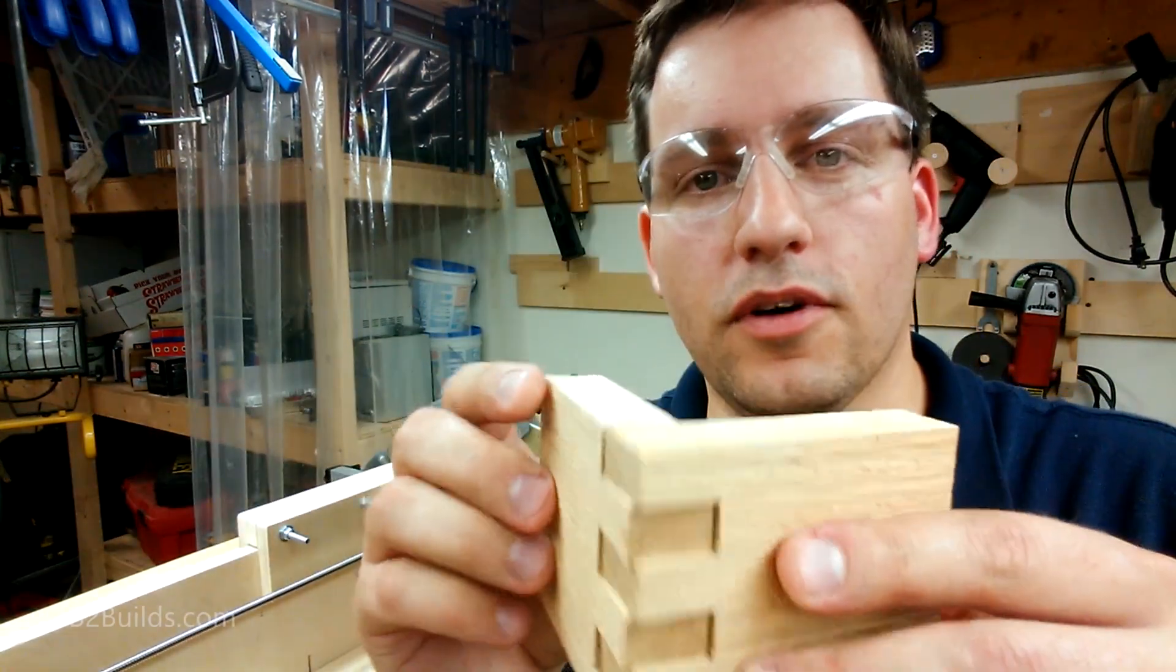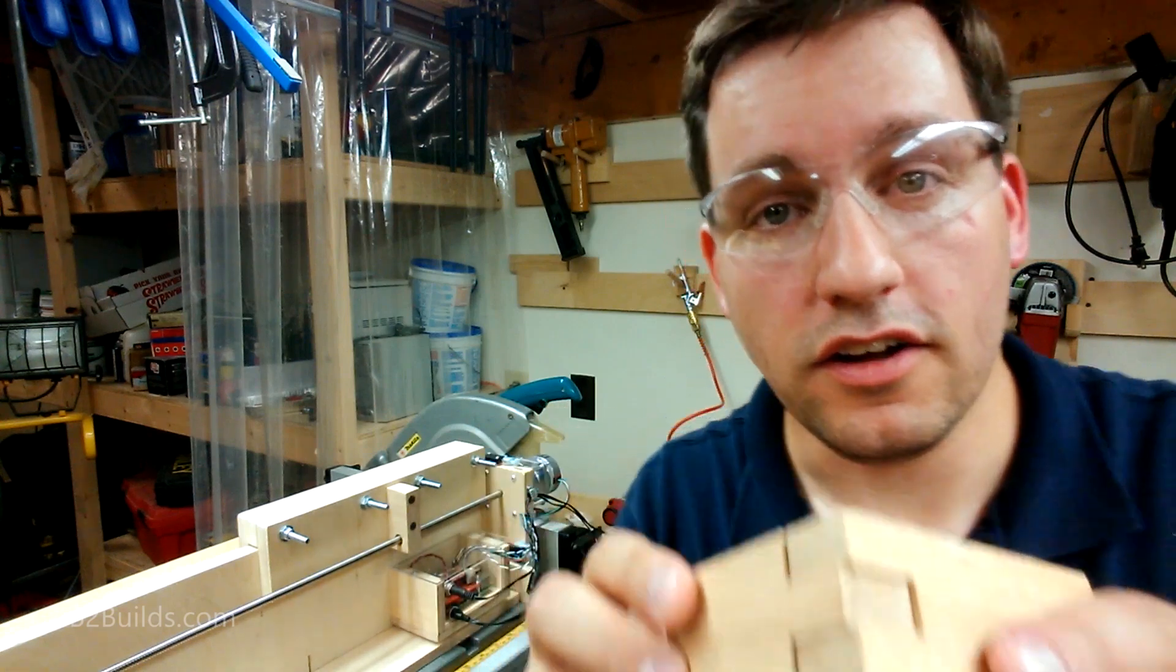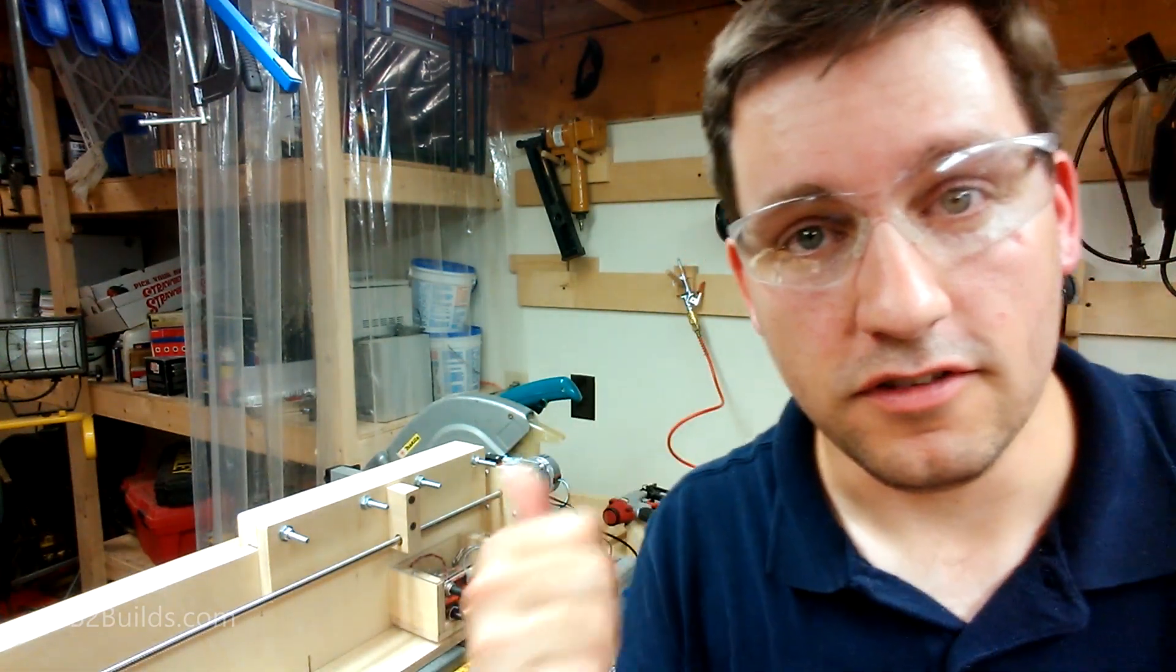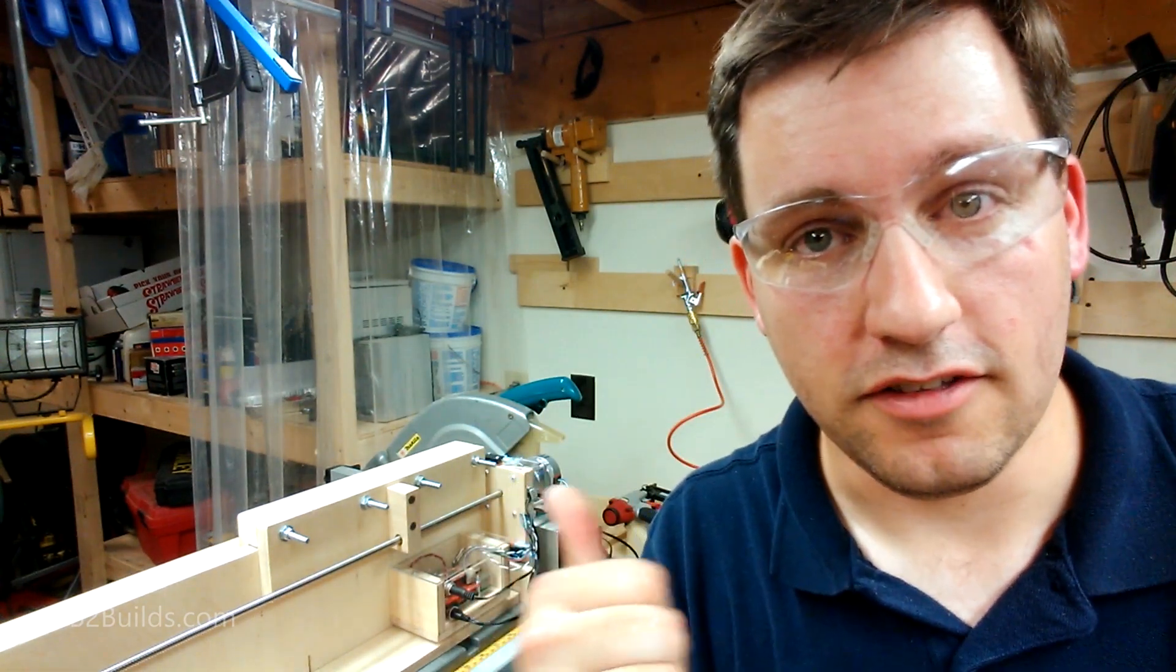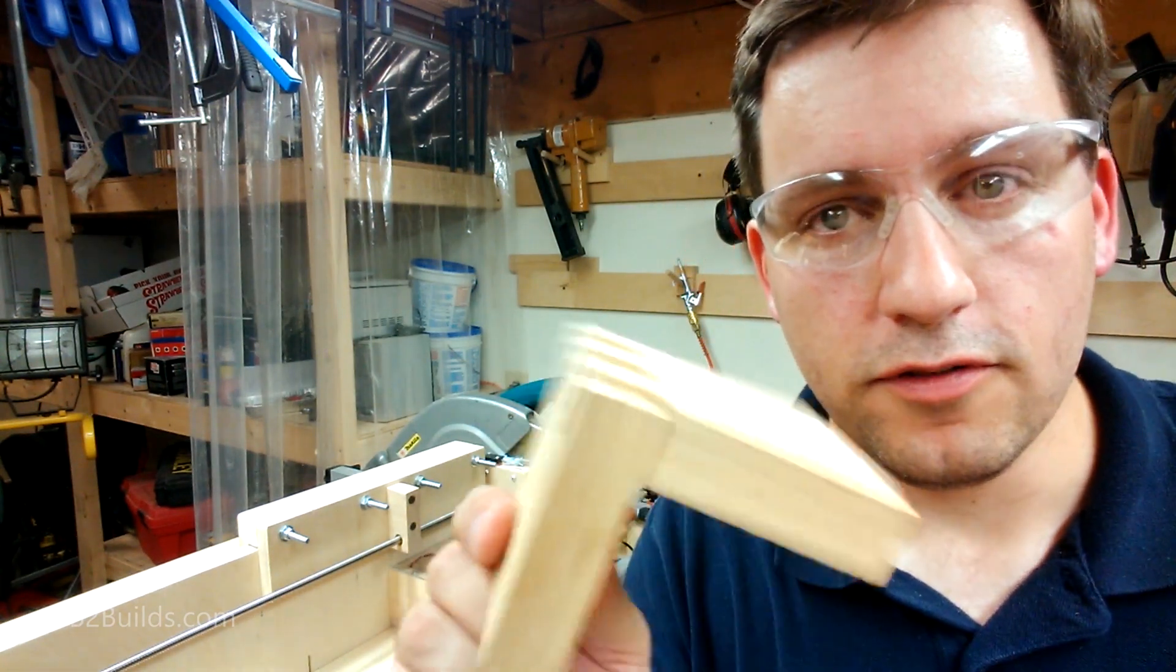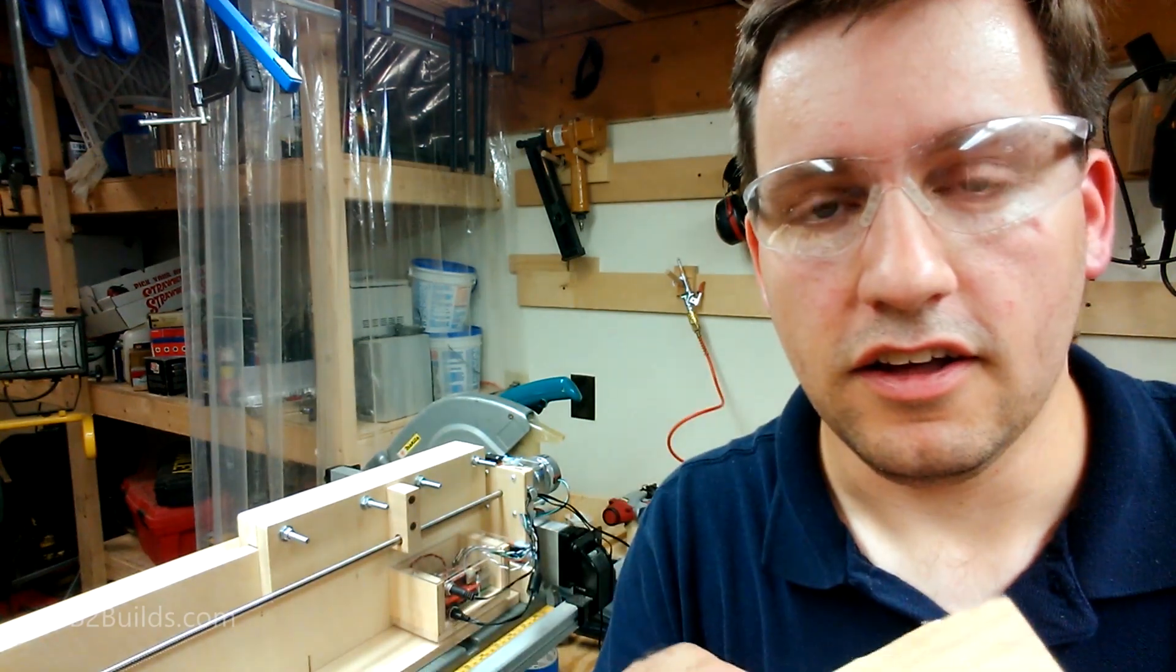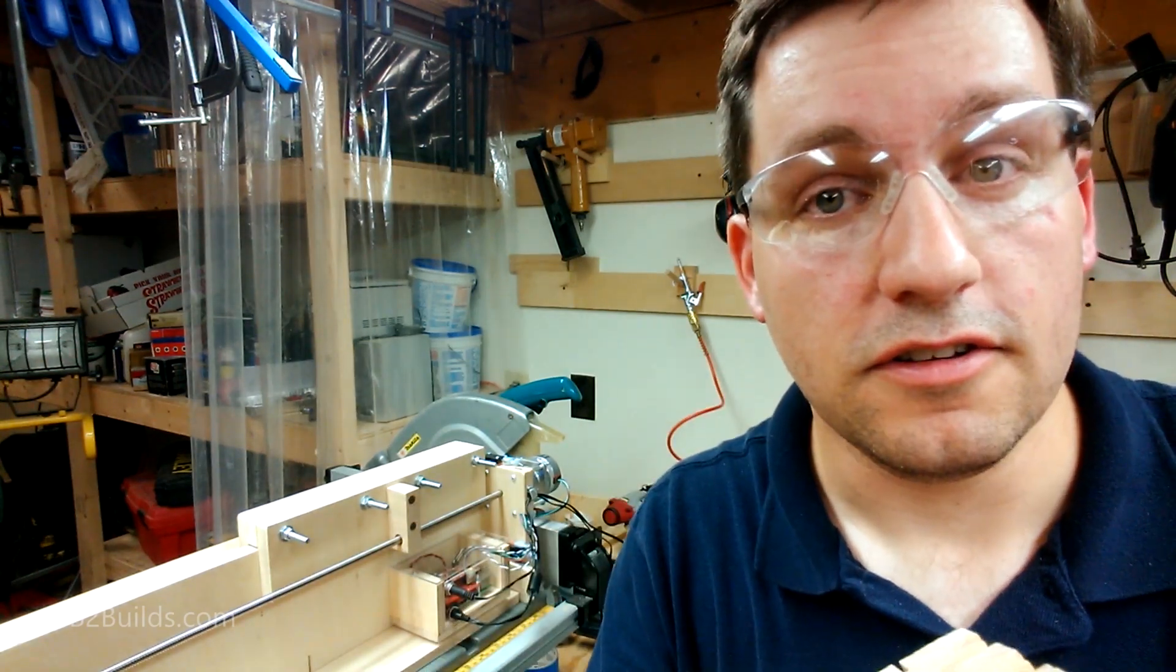God, I can't believe how well this fits. We are going to have some fun with this thing. I've got some interesting plans for future box joint projects, and stay tuned.